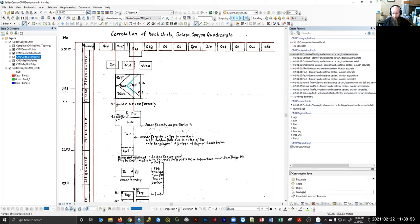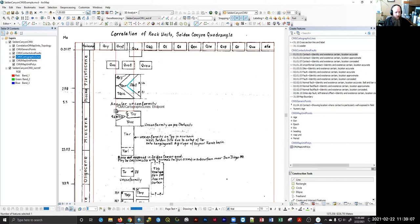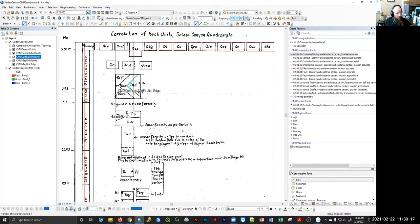Do not use the freehand tool. Please never use the freehand tool. It just creates problems you won't recognize initially, and then you'll run topology and you'll have all the errors ever.